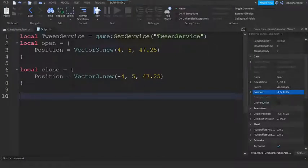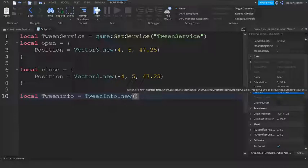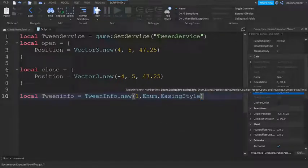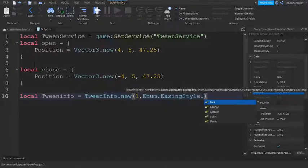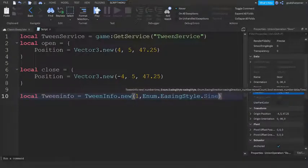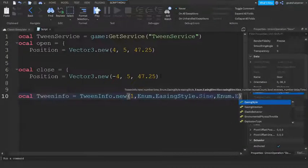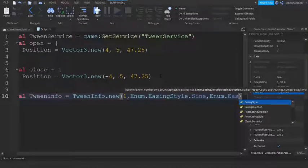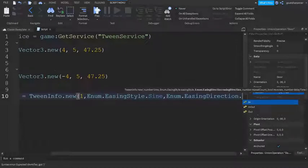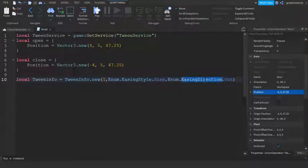Go down two lines and write: local tweenInfo = TweenInfo.new(1, Enum.EasingStyle.Sine, Enum.EasingDirection.Out). The first argument is duration (1 second), then the easing style — I'm using Sine, but you can try others — and then the easing direction, which most people set to Out.